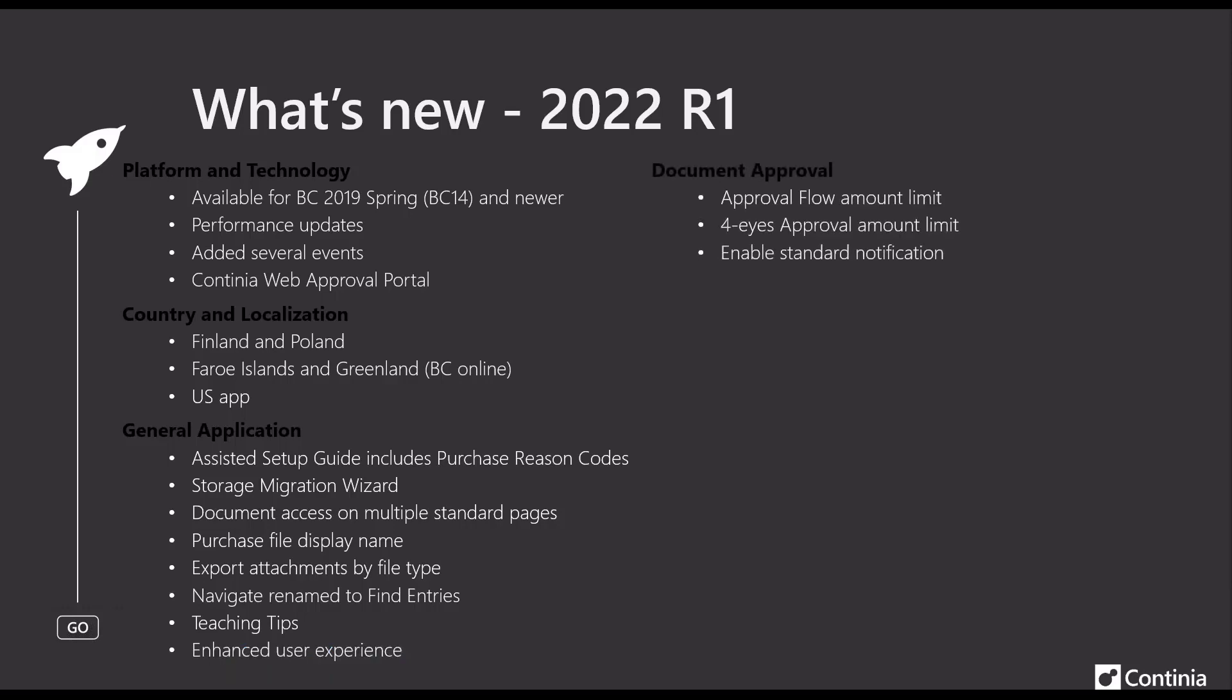Looking at the document approval list, we have three items that we need to go through. I will return to them later today.